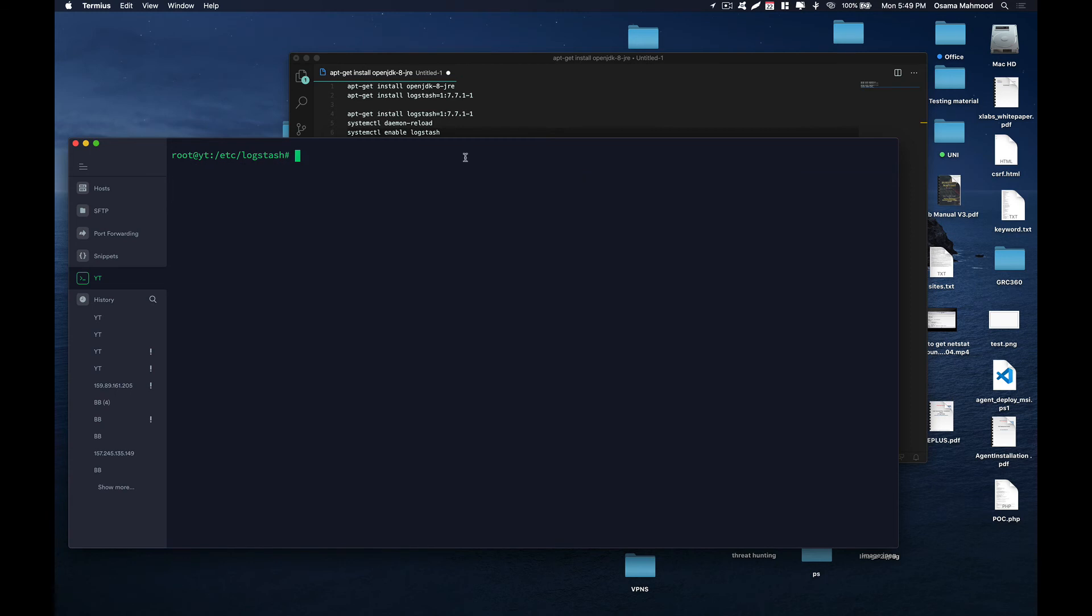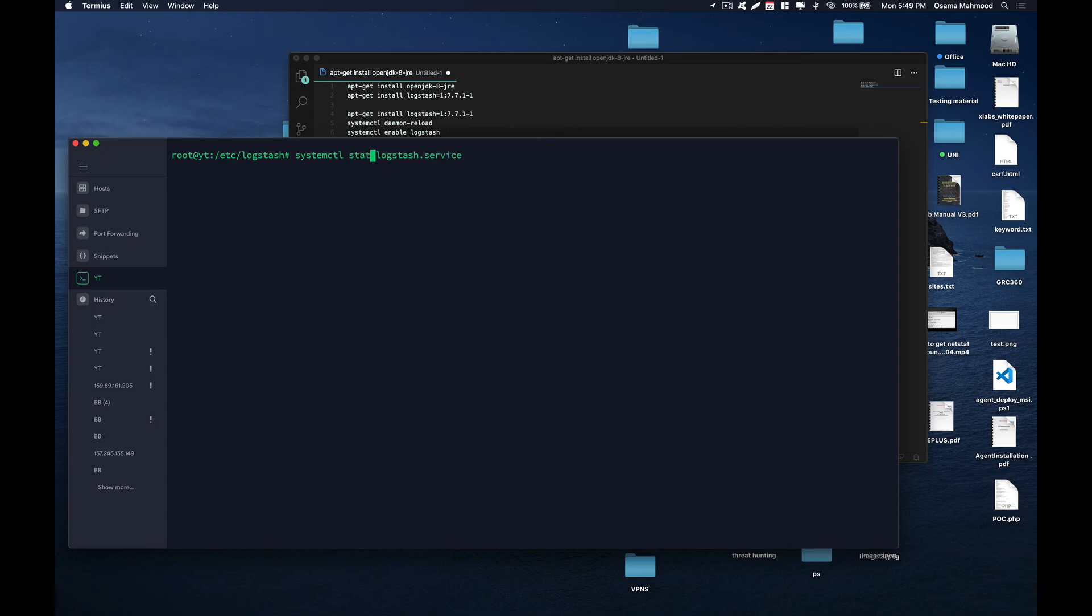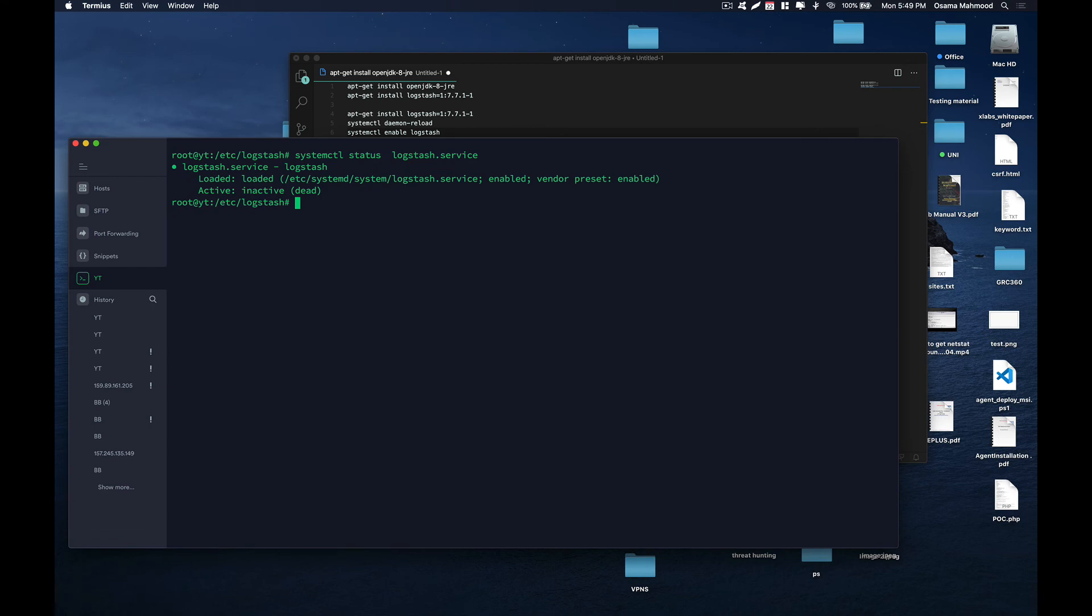Just type systemctl status logstash, hit enter, and it is showing that it is inactive—it hasn't been started yet. So just start your Logstash service to get it working.